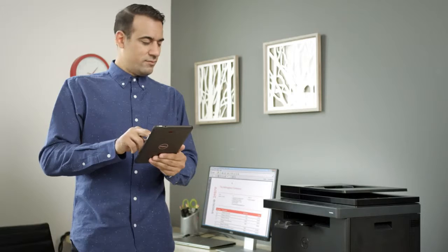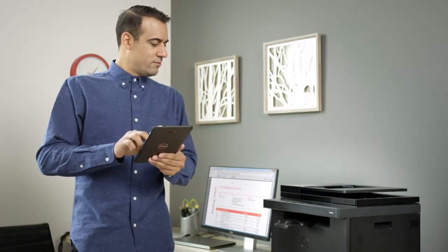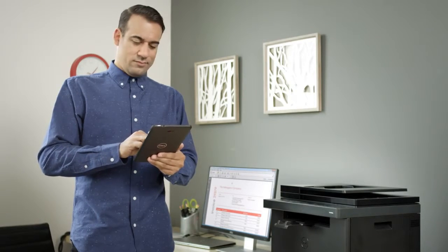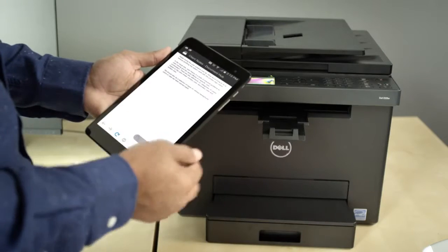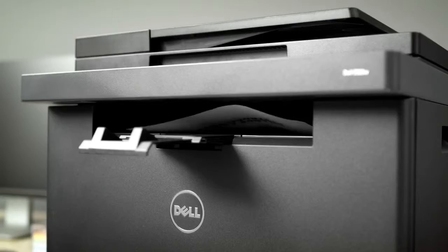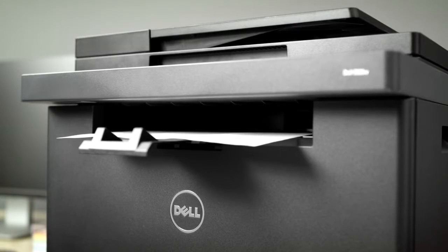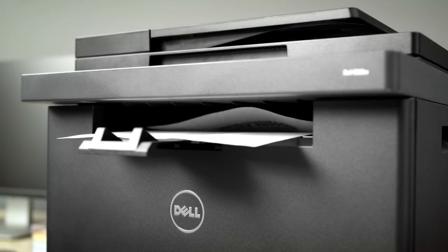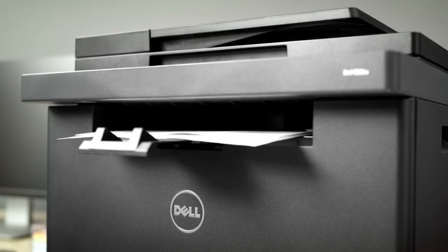Dell printers improve collaboration across numerous devices including direct printing from a mobile device so you can accomplish more effortlessly.